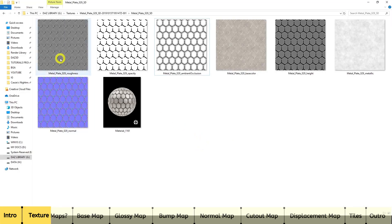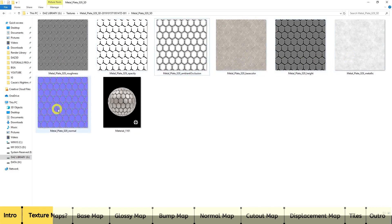With textures you've got different types: roughness, opacity, ambient occlusion, base color, height, metallic, and normal. The names of these textures don't really matter too much because you can actually use them anywhere in the Iray shader — I'm going to show you how to do that right now. Let's go back to DAZ Studio.